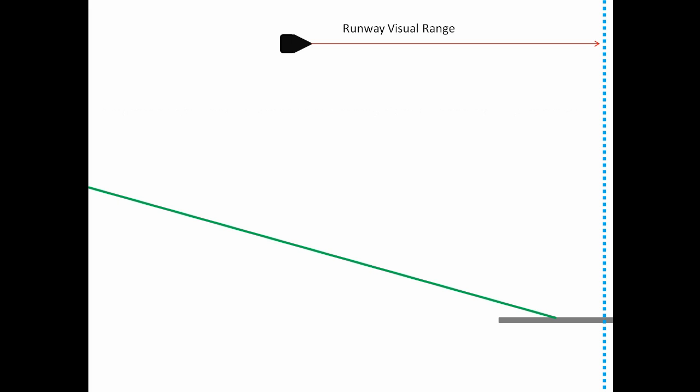Now there is also a decision altitude as you descend down the glide slope in addition to the runway visual range. Both of these are the minimums and you need to make sure that you can meet these minimums before flying the approach.